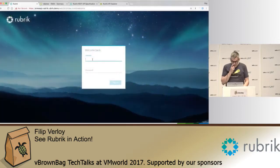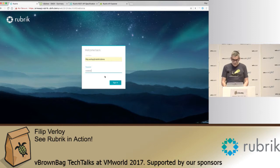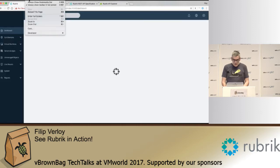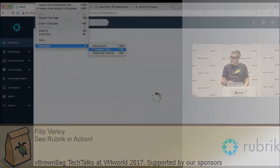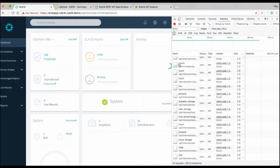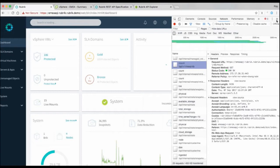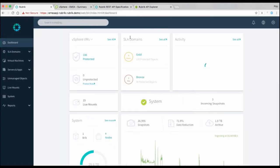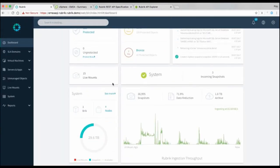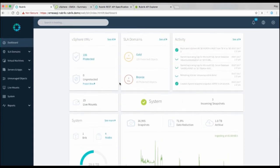So we're logging into the system. It's a fairly lightweight HTML5-based interface that we're using. And again just to show you that it's completely API-driven, even our own HTML5 interface does API calls to our endpoints, so you can see that here. Essentially what we show you if you log in is a quick overview of everything that's happening in your environment, so you can see the total number of backups that we're taking, data reduction and so on.